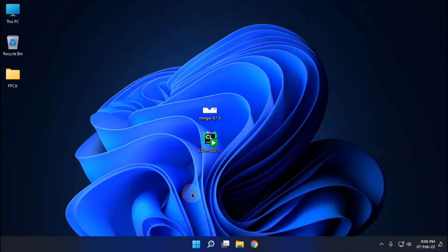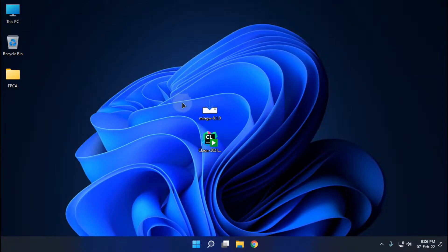Hello everyone, welcome to this YouTube video. In this video, I will be telling you how to install CLIAR and the setup with NGW.